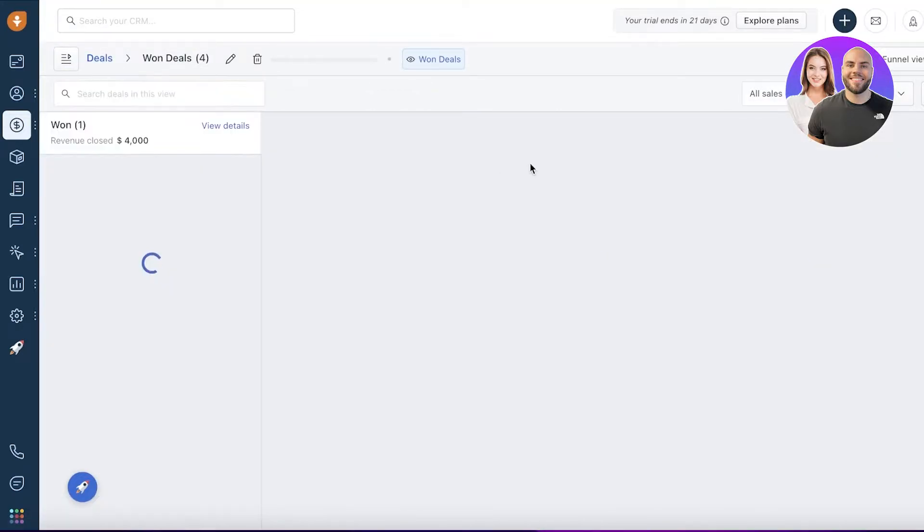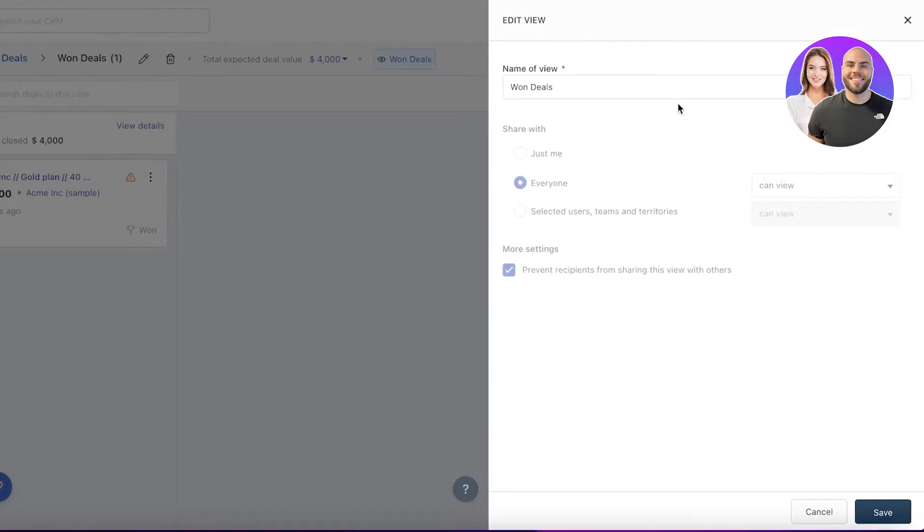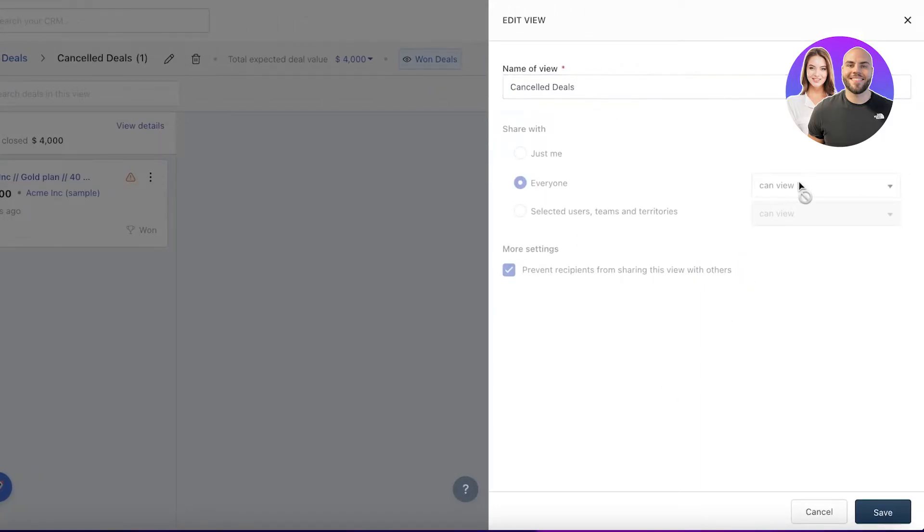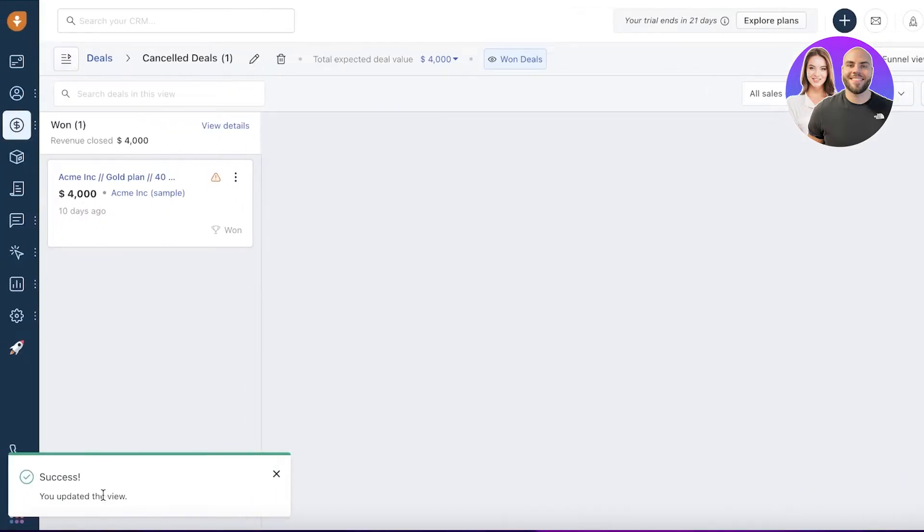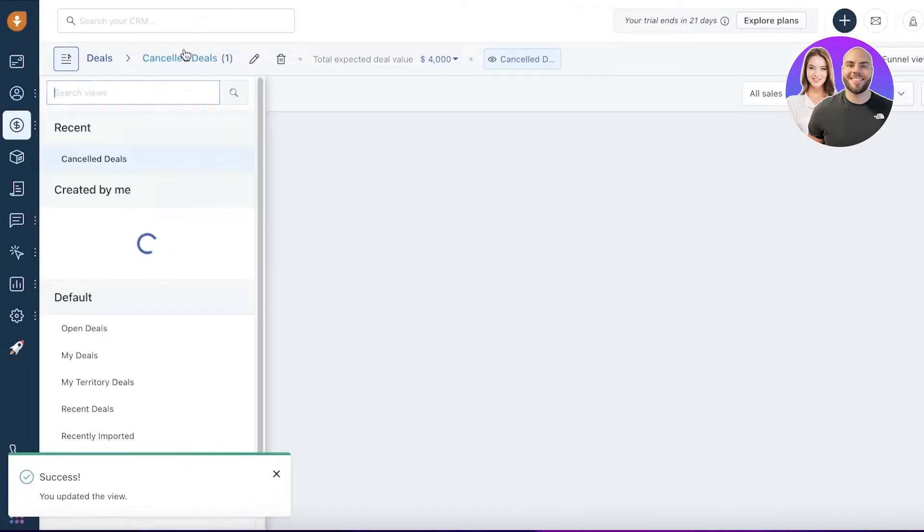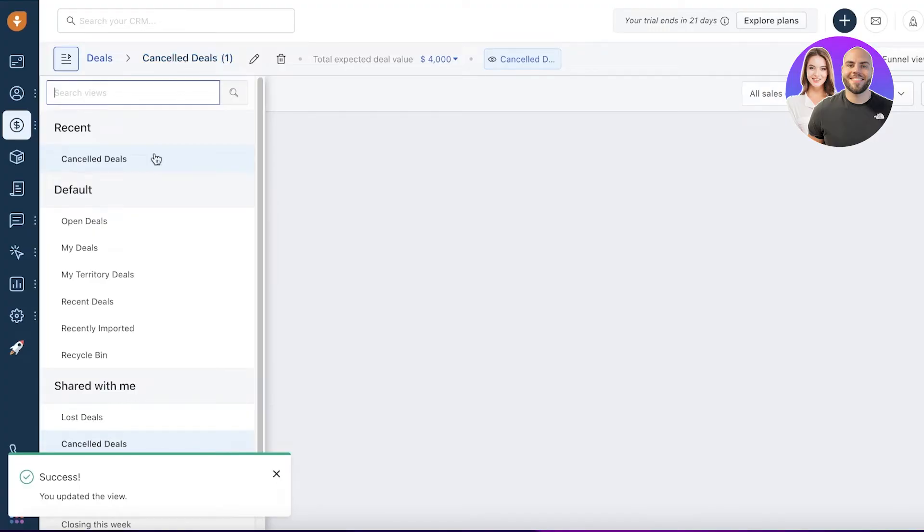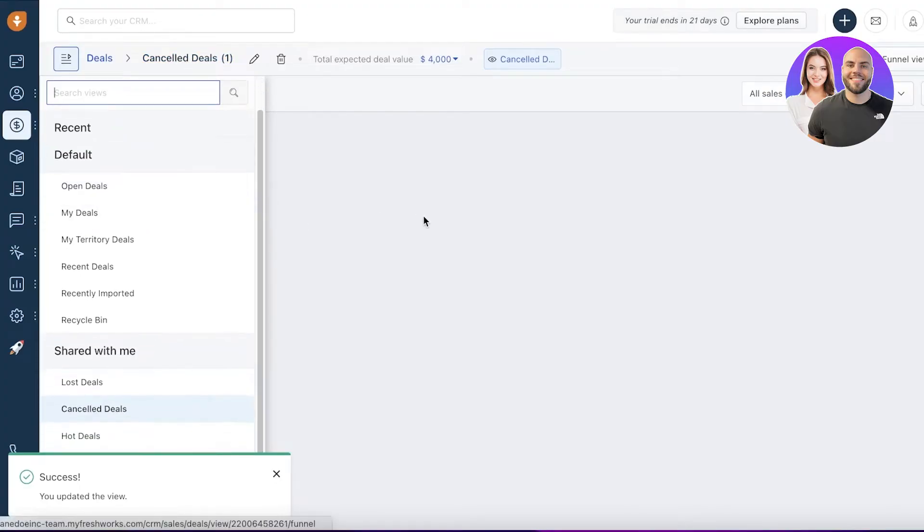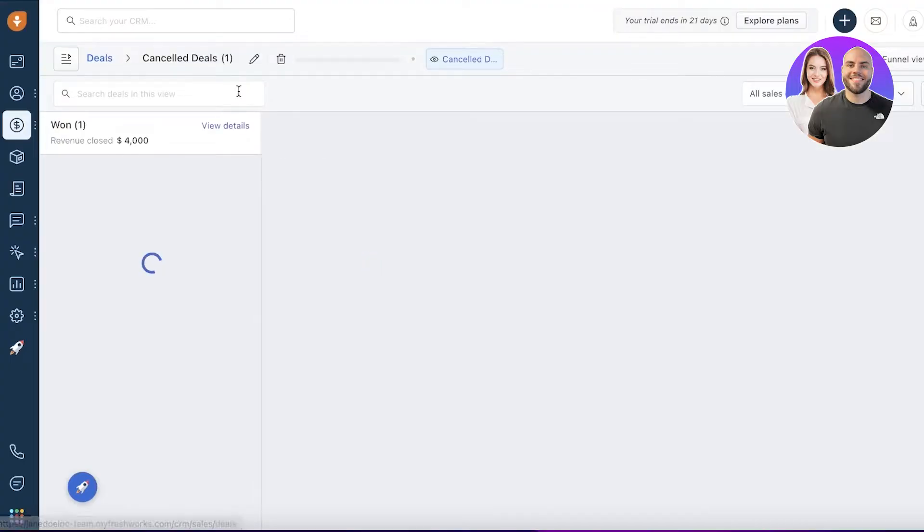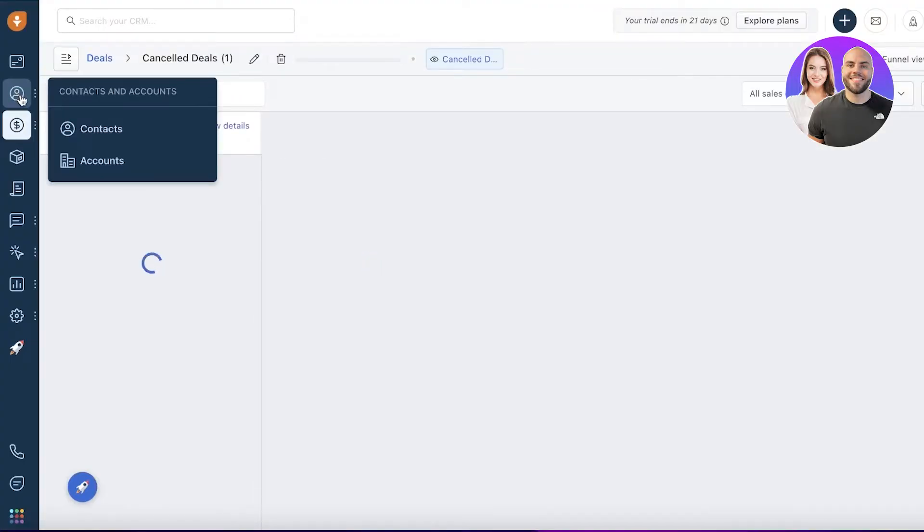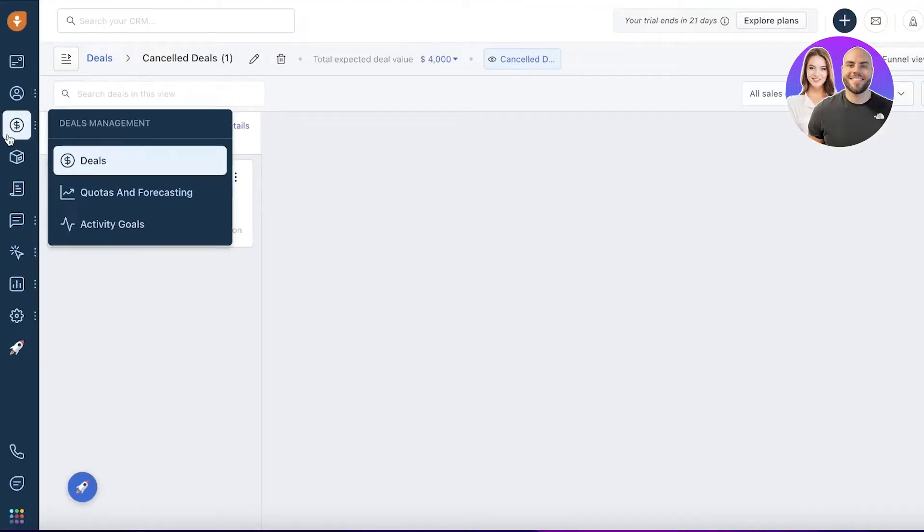You can click on edit and create a new view. Let's say this is a cancelled view and we're going to save this. Then you can enter specific deals that are cancelled as well. This is going to help you in monitoring your business revenue.